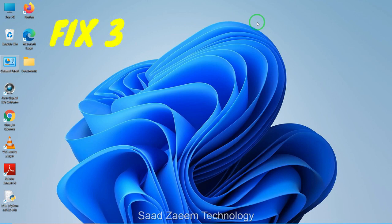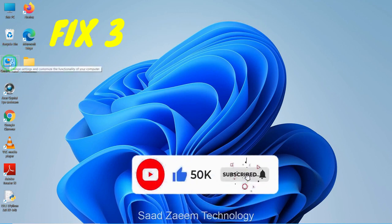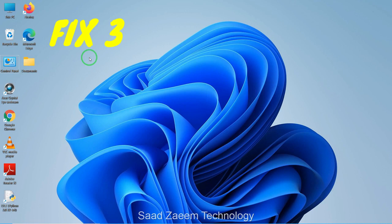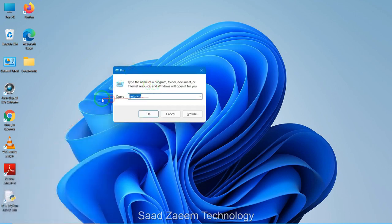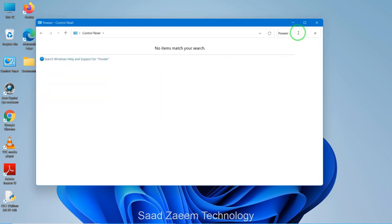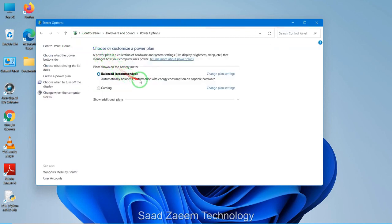For fix three, you'll have to open your Control Panel and set your PC to high-performance mode. If you don't have Control Panel on your desktop, open Run by pressing the Windows key and R together. Type in 'control panel' and hit Enter. Once the Control Panel is open, type 'power options' in the search bar at the top and click on Power Options.